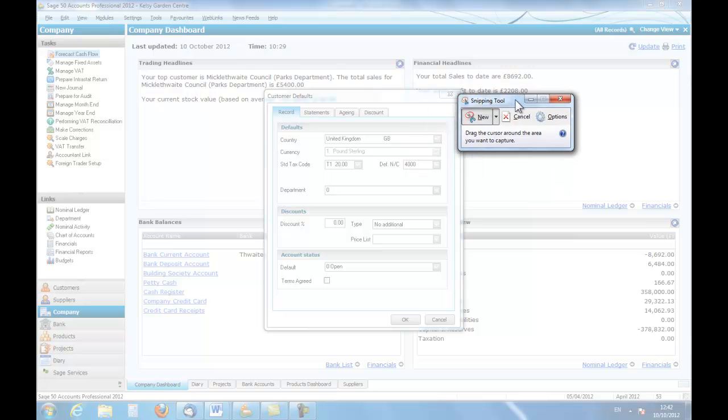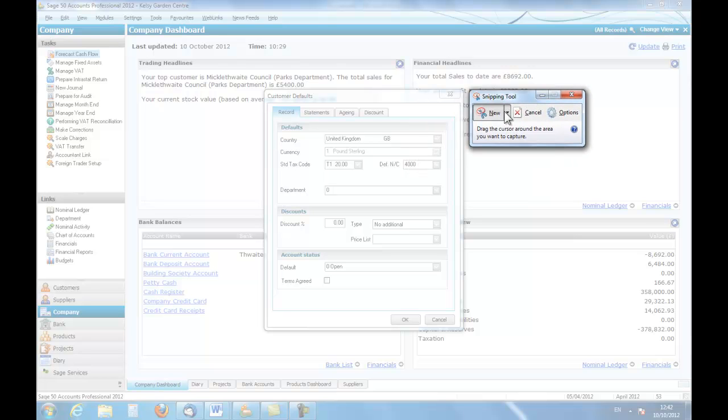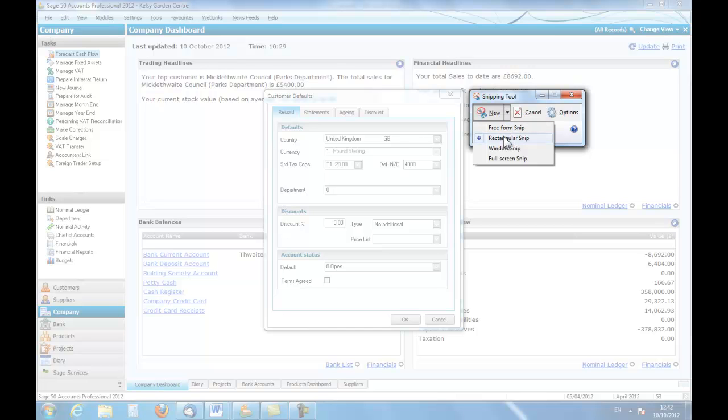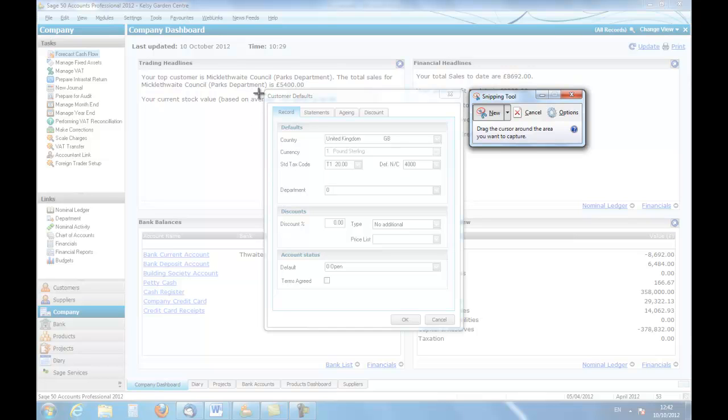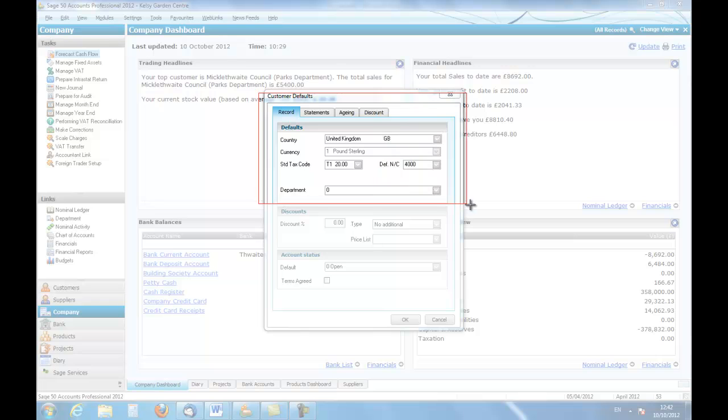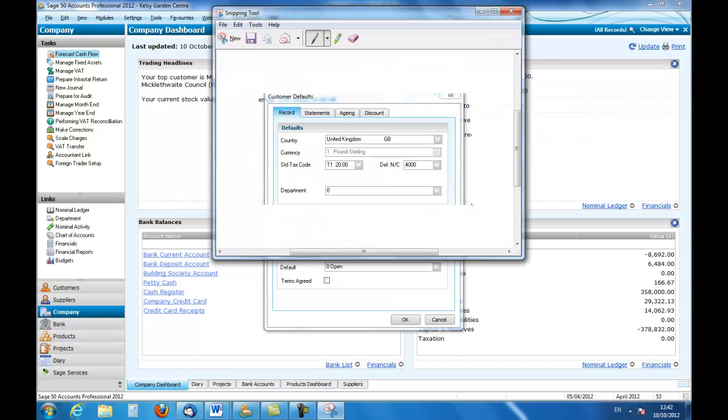You can see now that the snipping tool has come to the surface and this offers me a number of different forms including a free form snip, a rectangular snip and a full screen snip. I'm going to leave it on the rectangular snip at the moment and this time what I'm going to do is just take a part of the customer default screen. There we are.